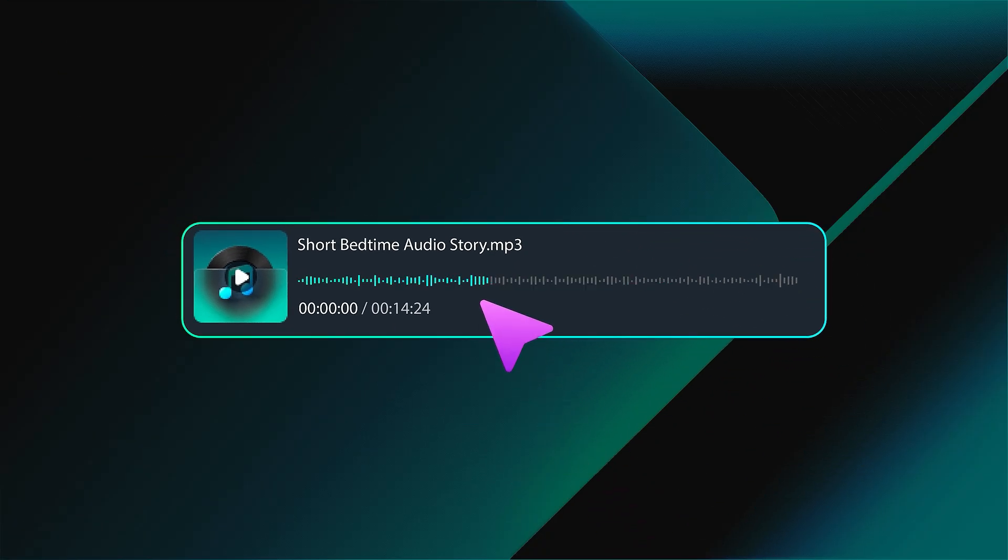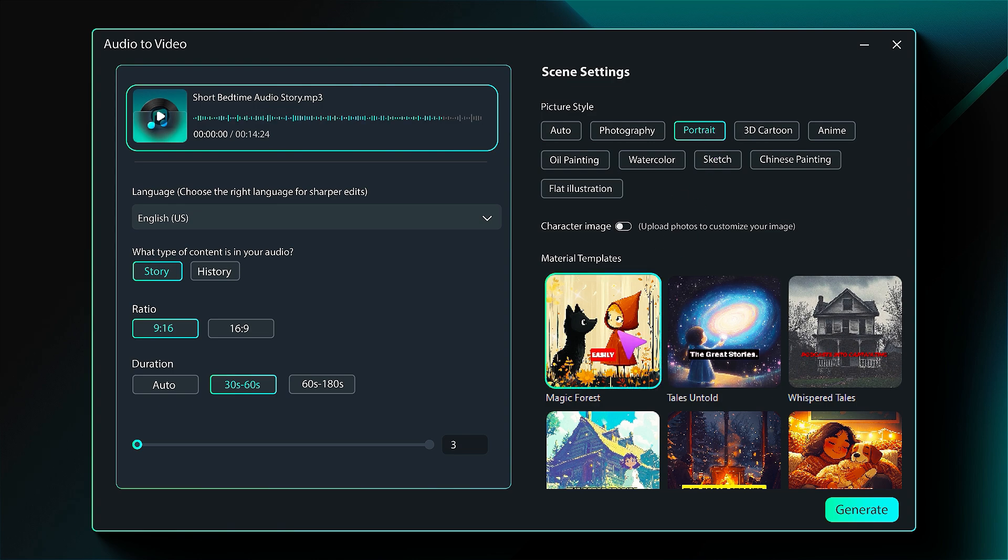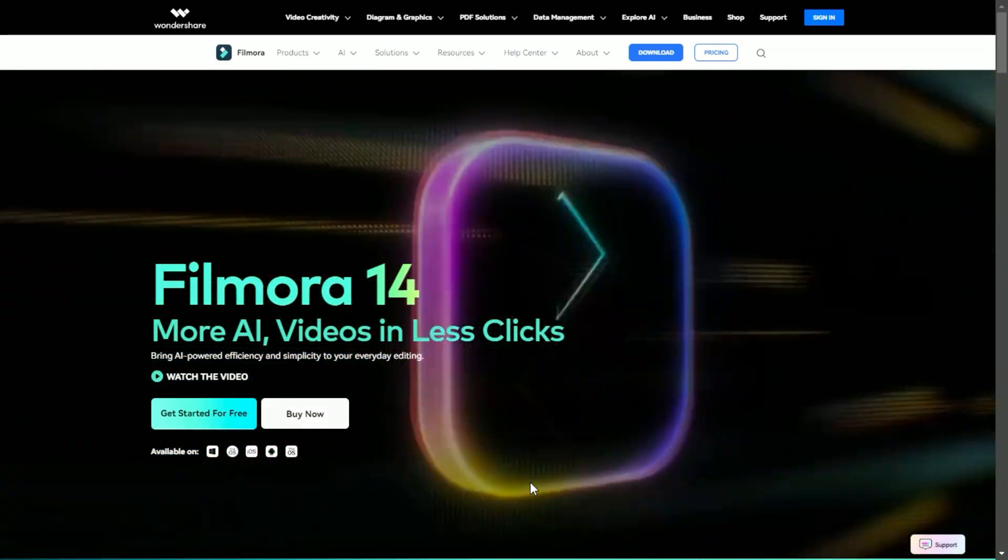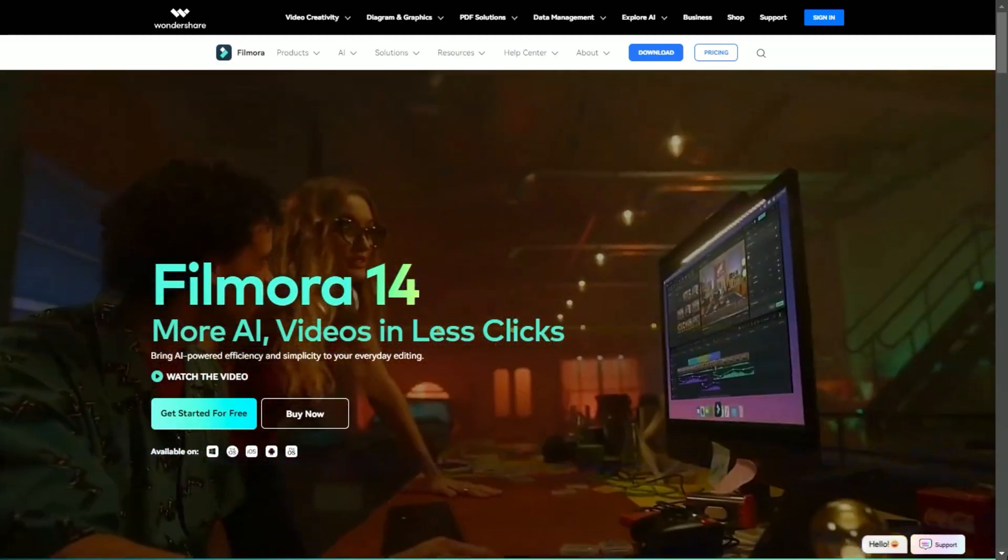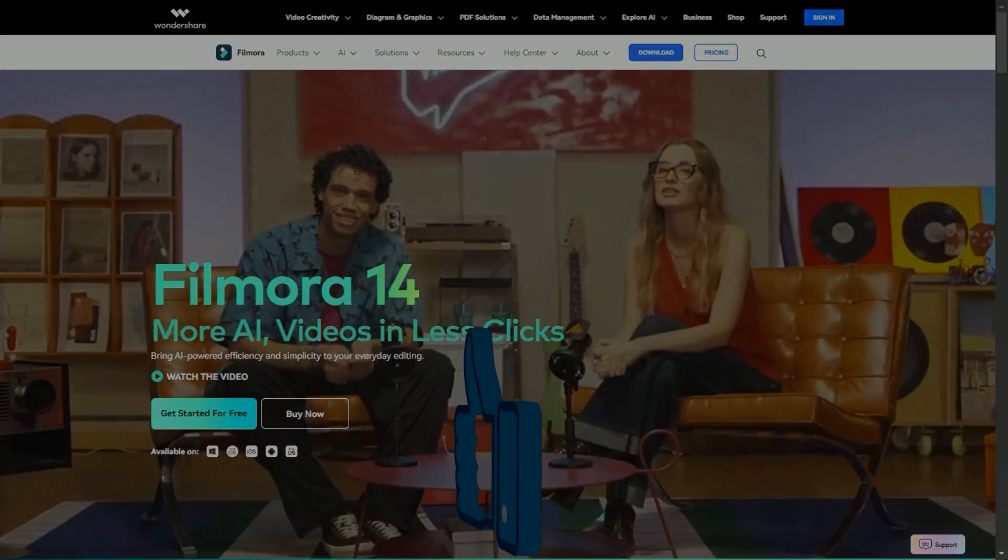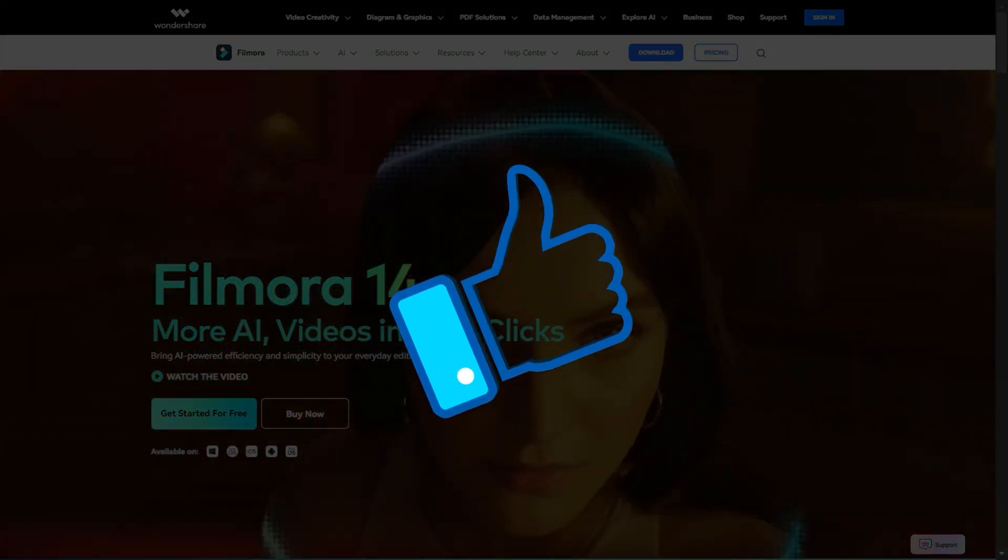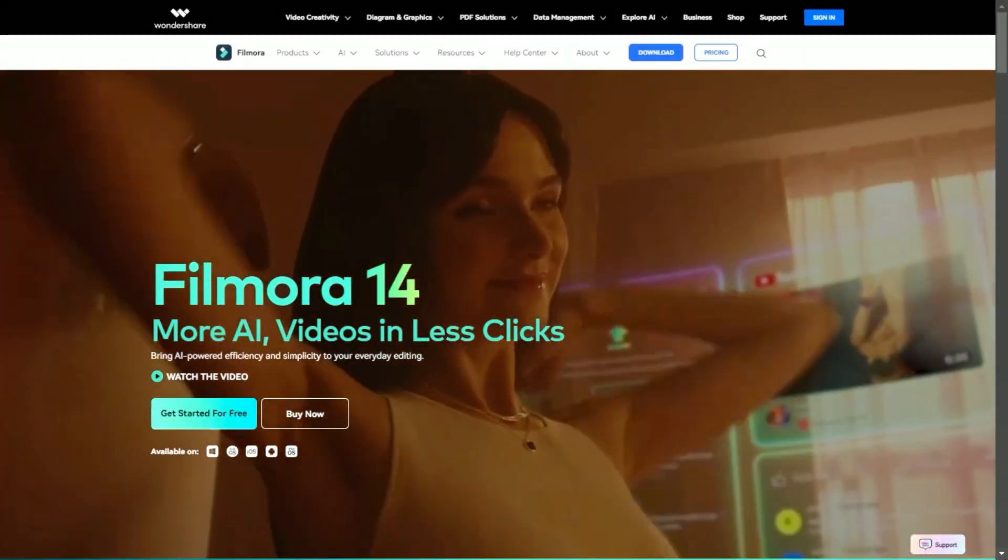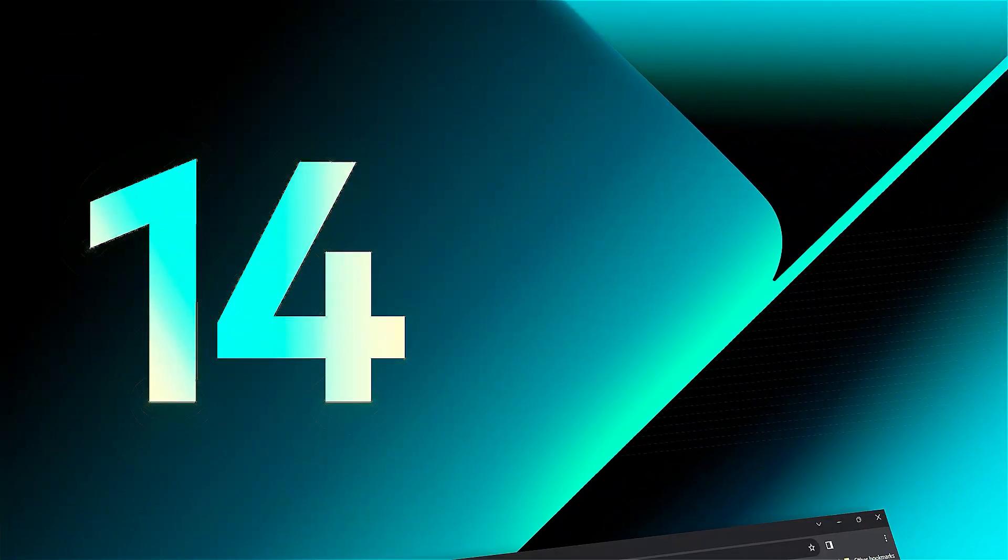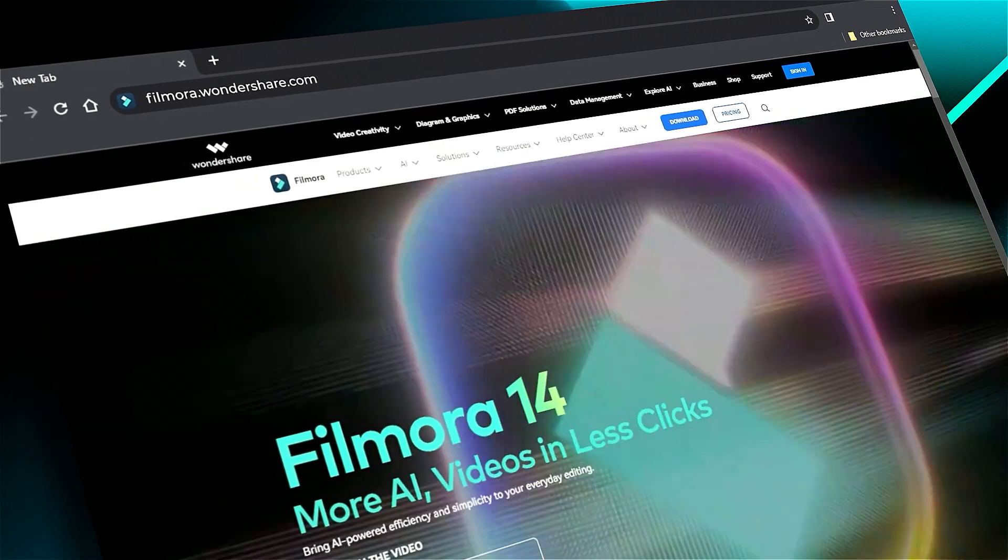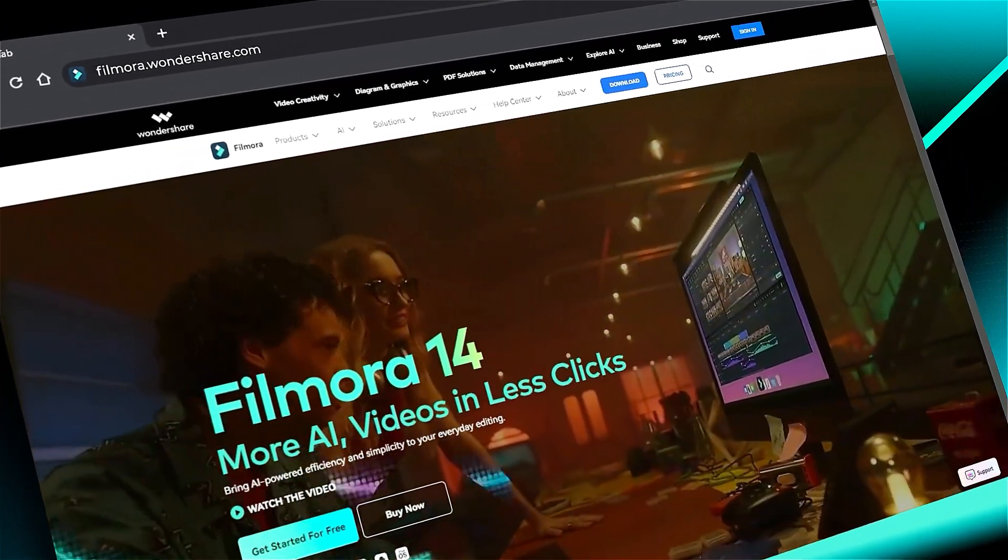Filmora made it super easy to create a video from audio with the AI audio-to-video feature. Download or update your Filmora version from the link in the description and give a whole new vibe to your podcast. If you found it helpful, give us a big thumbs up and share it with your fellow creators and editors. If you're interested in visual effects and tutorials, check out filmora.wondershare.com. See you in the next video with another Filmora 14 feature.